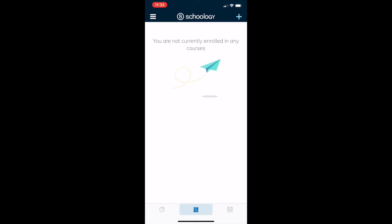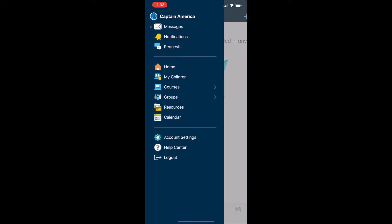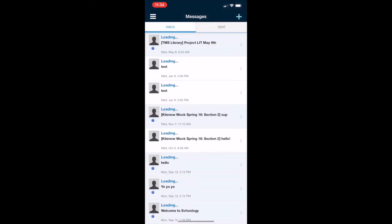First thing you need to do is hit the top left-hand corner, the hamburger or the three lines at the top. You'll see an icon that says messages in the menu; you'll click that.